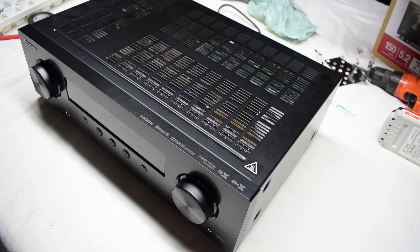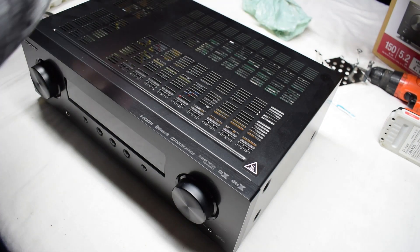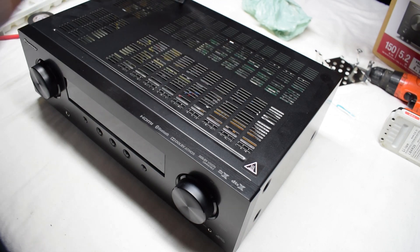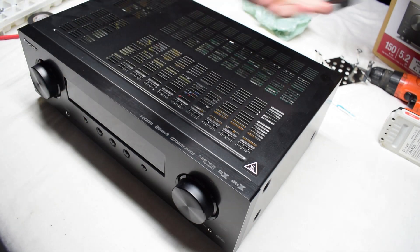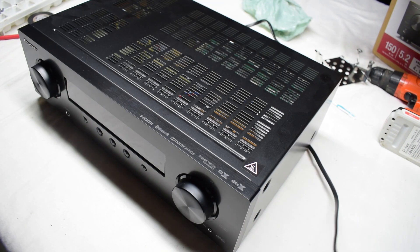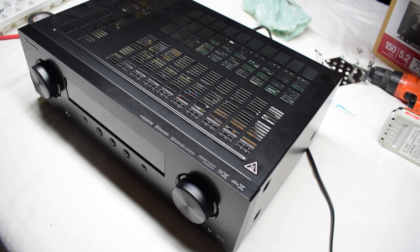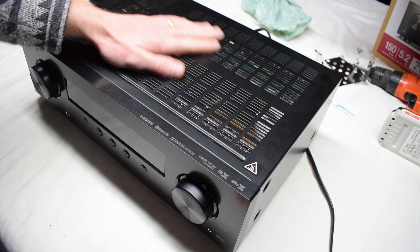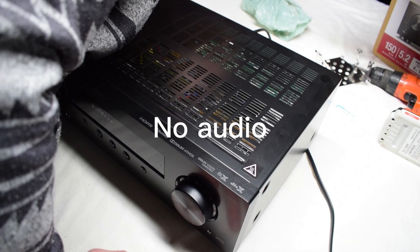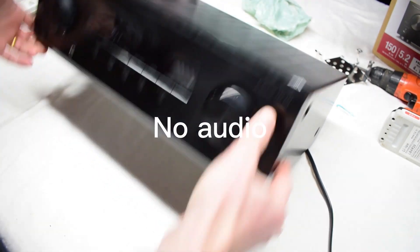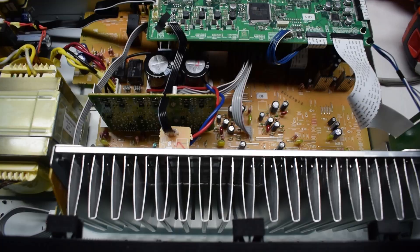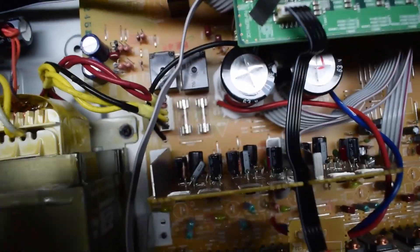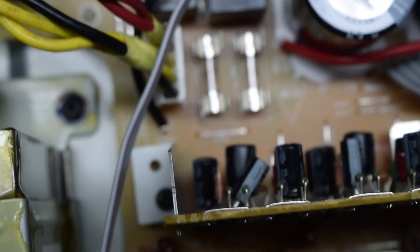Here we have a Pioneer amplifier and it's going into protection mode, so it probably has some sort of short. Here's the inside of the machine and I can immediately see that there are two blown fuses right down in there.